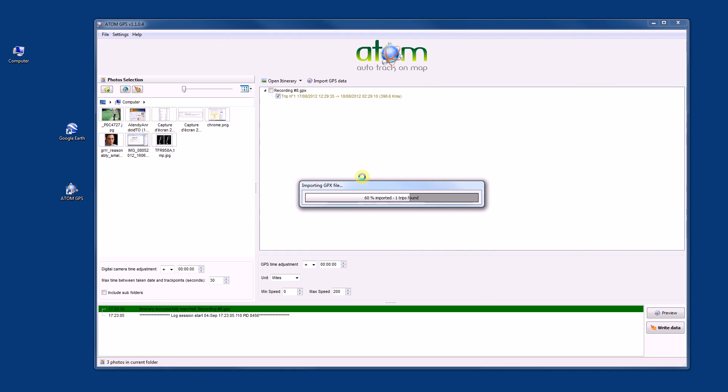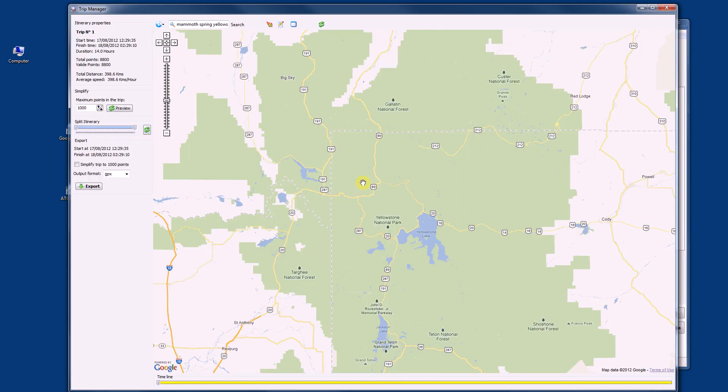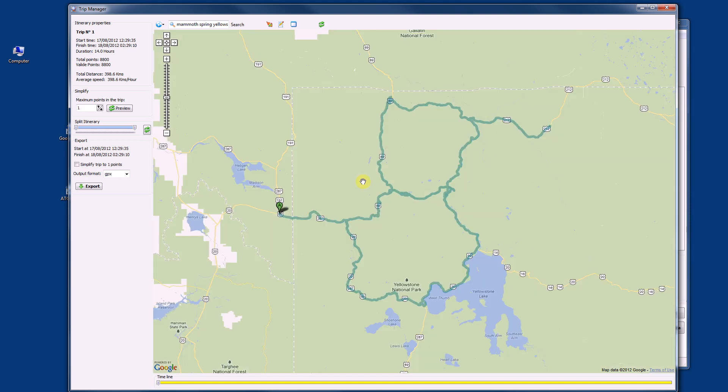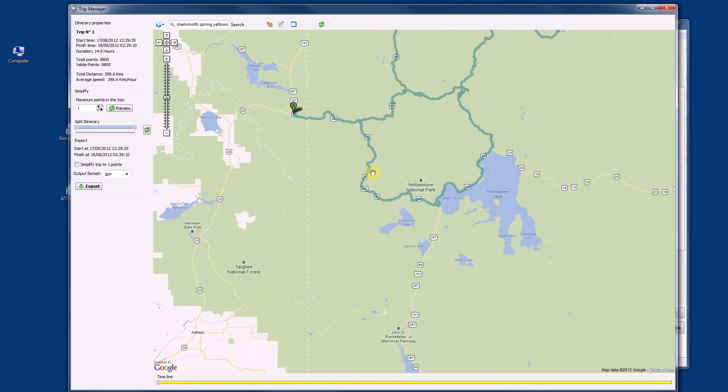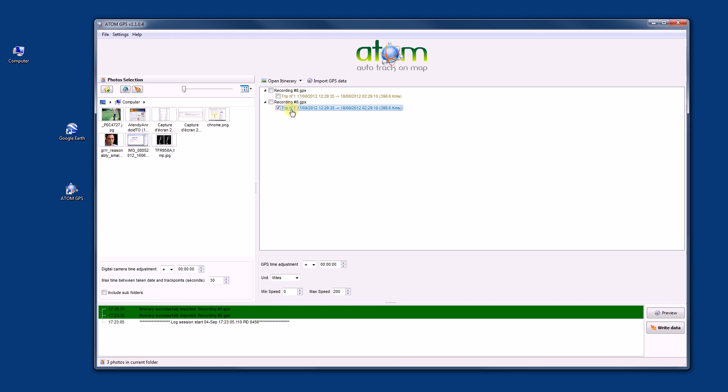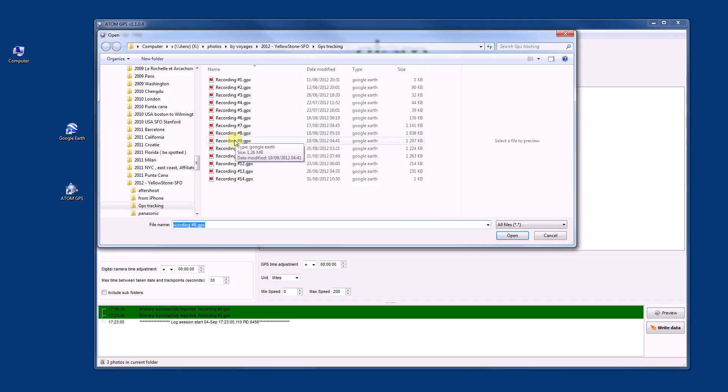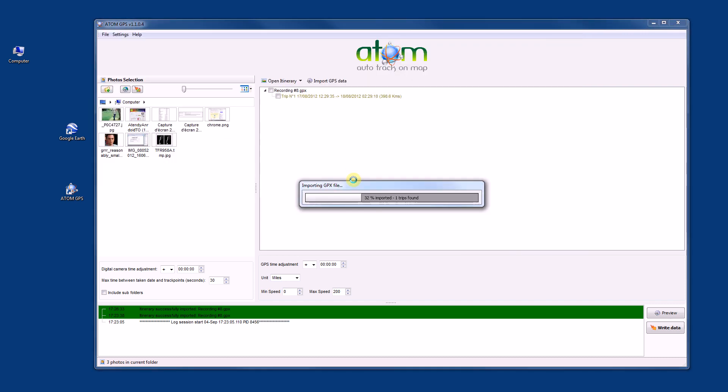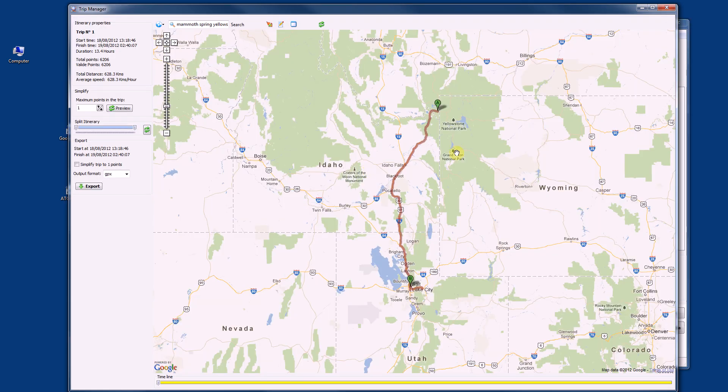Here, second trip. So actually it was the same, sorry about that. I can delete with a right click and add another one. So it was the day after, from Yellowstone to Salt Lake City.